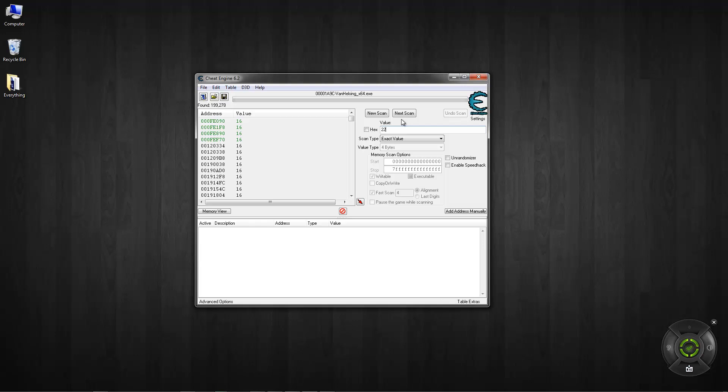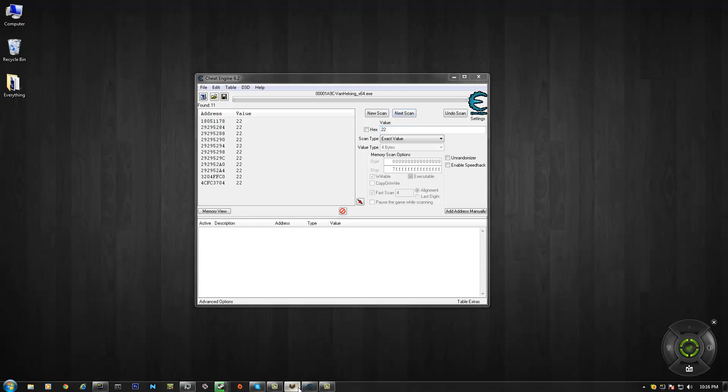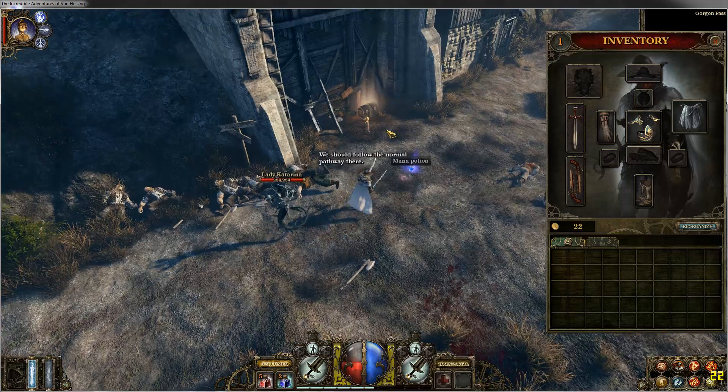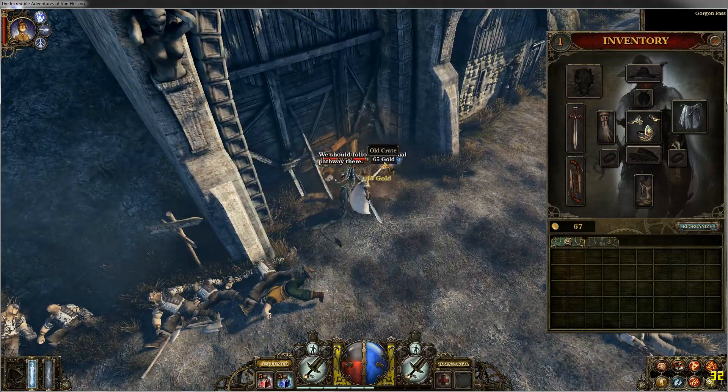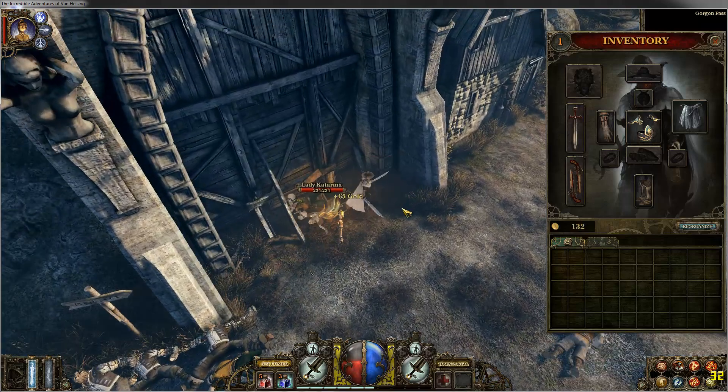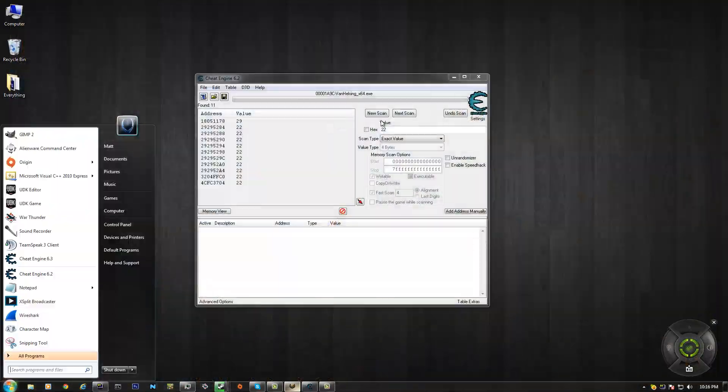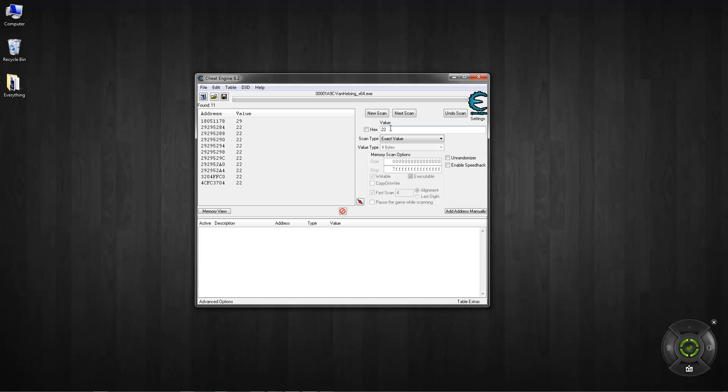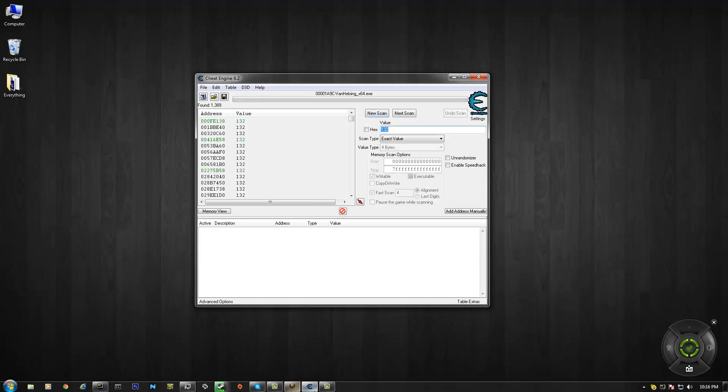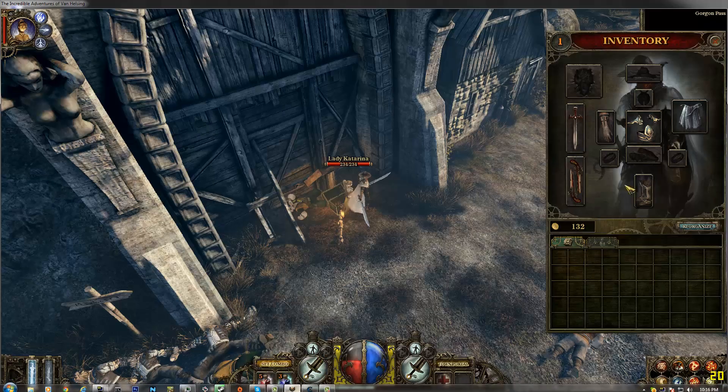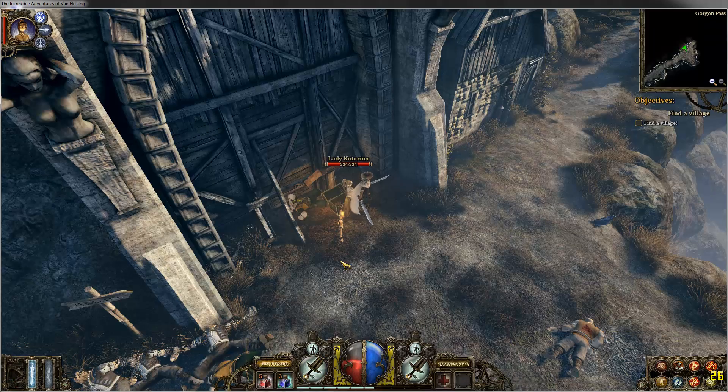Instead of clicking the next thing, I'm going to click next scan instead of new. That's still a lot. Go here. Collect all of this, 132. Next scan. And then there's none. So let's do a new scan again. 132.